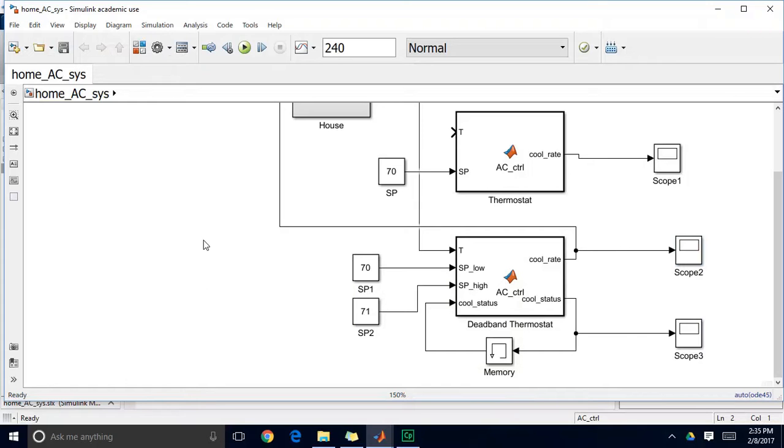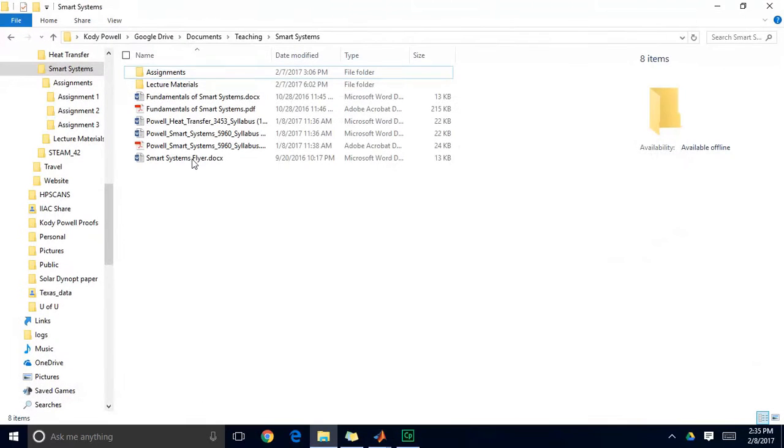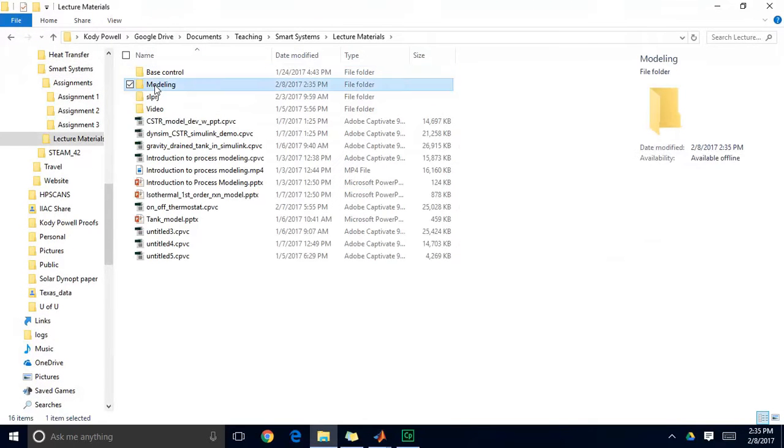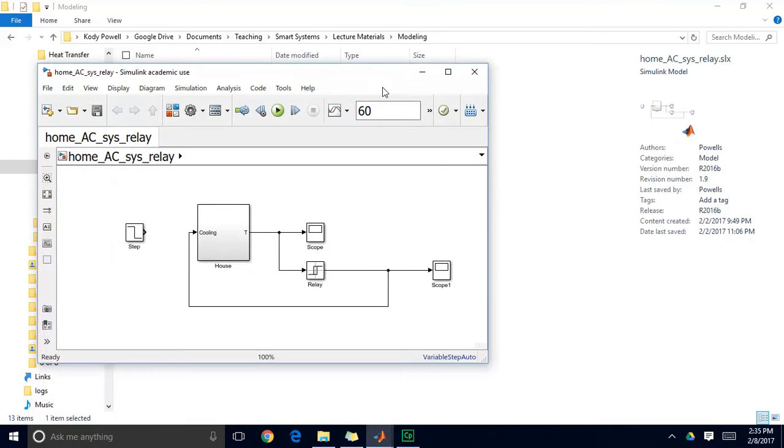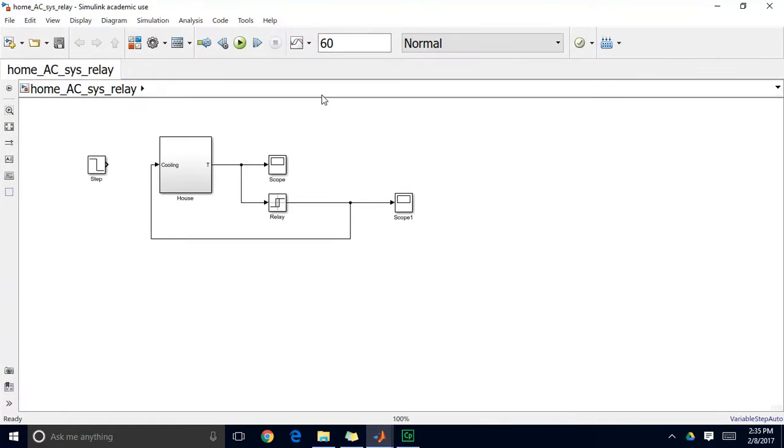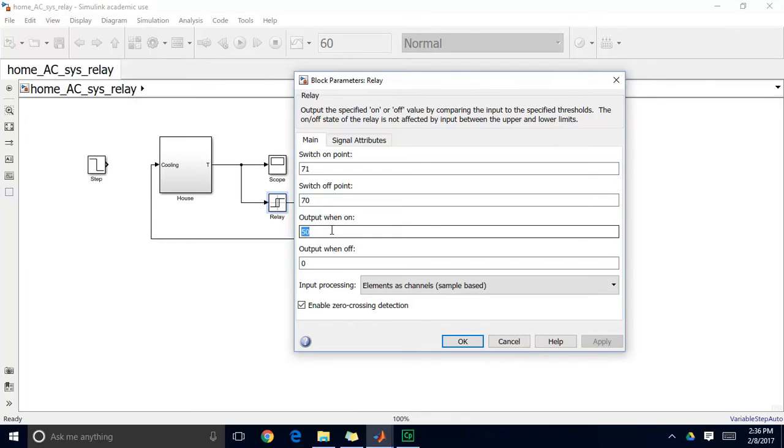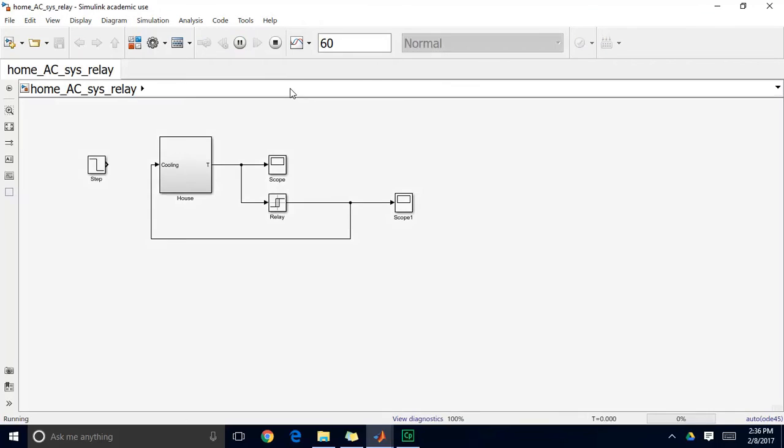However, Simulink already has a block built in that basically does this for you. And I'll go find it. So it's called a relay block. And this relay block does the same thing. You measure your temperature. And then you have a switch on point. So we switch on our system when it's above 71. We switch it off when it's below 70. And then its output is 50 when it's on and 0 when it's off. So this looks a lot cleaner. And in most circumstances when you're doing simple on-off control, this block is a good way to handle things.